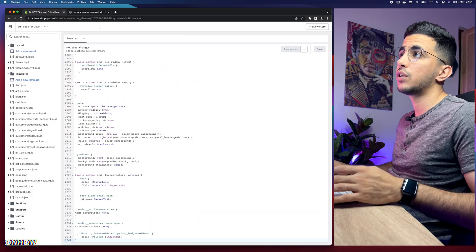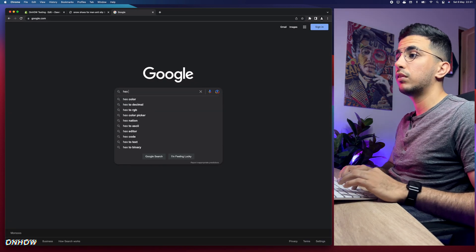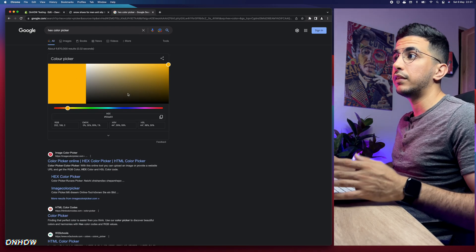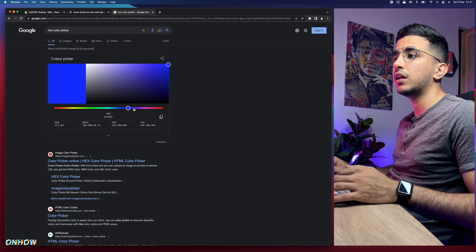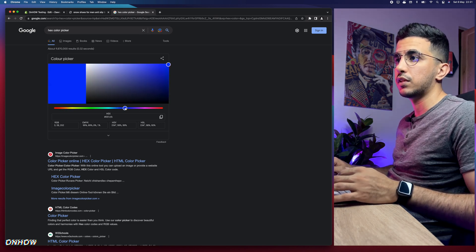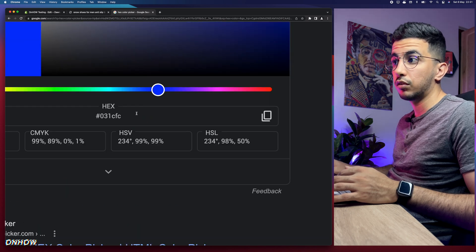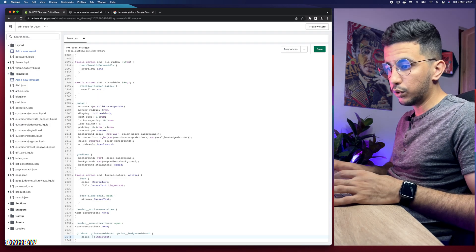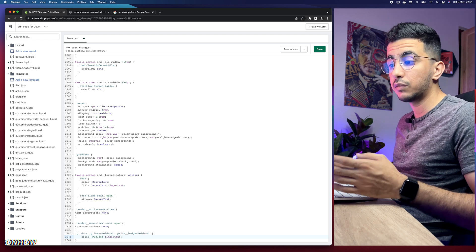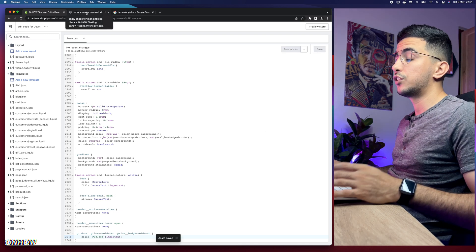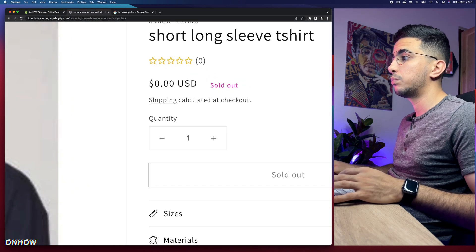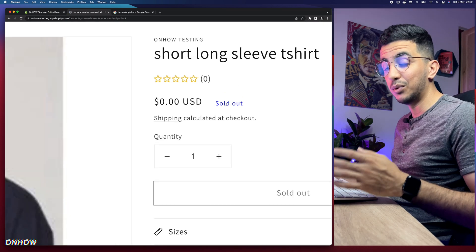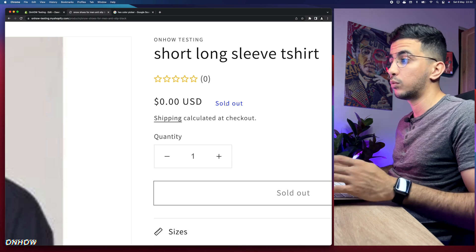To pick a color, go to Google and search 'hex color picker.' You'll see a color picker widget right in the search results — no need to visit any website. Select any color, for example blue, and copy its hex code. Go back to the code, remove the existing hex code, paste the new one, save, and reload — as you can see it changed to blue.